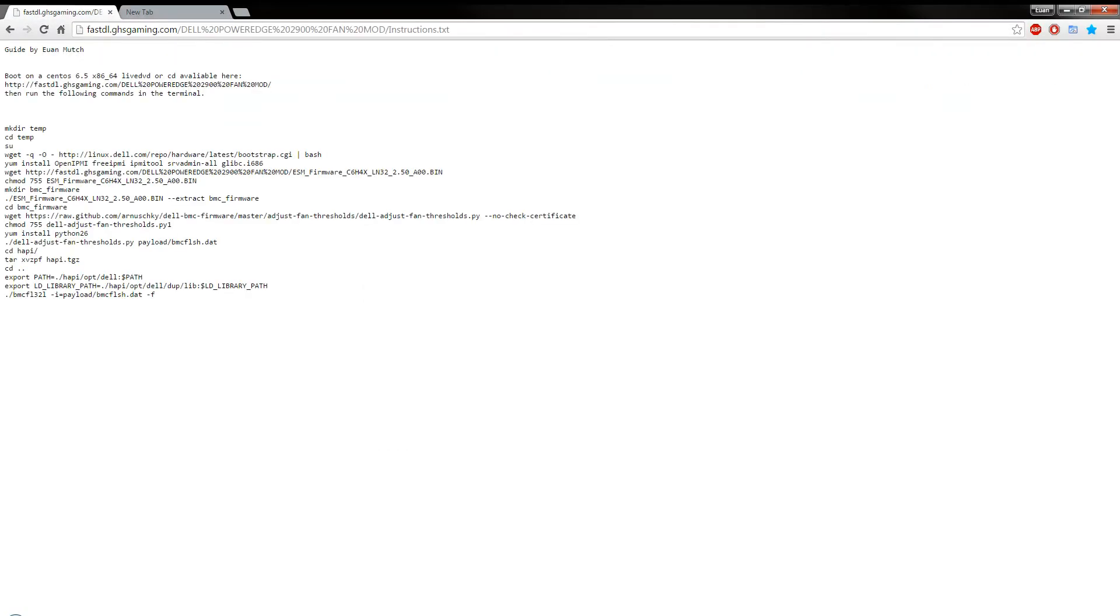And if you scroll up, you can see how many fans it says it is. And then you can work out from that which one it is.